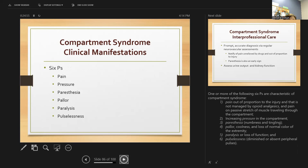One or more of the six P's are characteristic of compartment syndrome: Pain out of proportion to the injury, increased Pressure, Paresthesia (numbness and tingling), Pallor or coolness and loss of normal color, Paralysis or loss of function, and Pulselessness. When a patient says they are having a lot of pain, do not dismiss it just because they had surgery — investigate the type of pain, check when pain medicine was last given, and assess thoroughly.